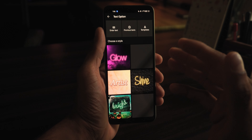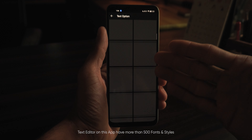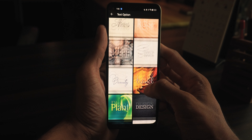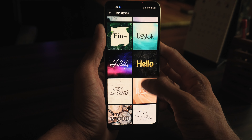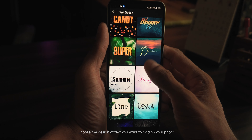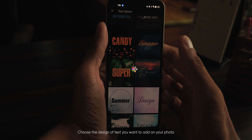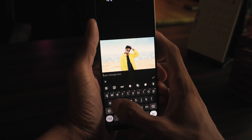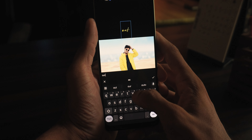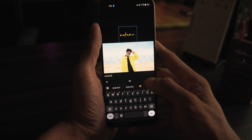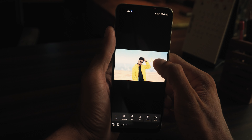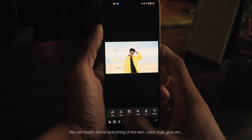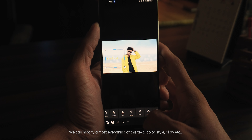This is the text feature. I will use the text tool. I will touch the text and choose the design. Let me type in here. Now we can use a different color — we can change everything: the color, style, or the glow.